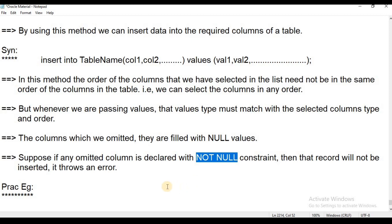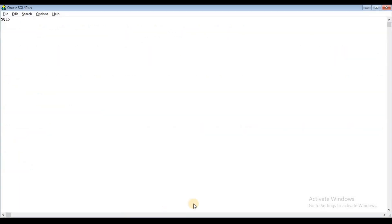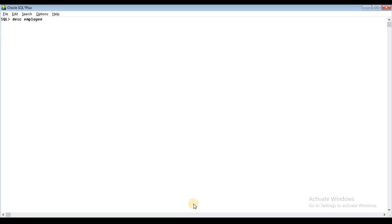Now we have a practical example. In the last session, I am going to use the same example. I will use the same table. In the last class, we created a table called Employee. In the Employee table, we created a description: DESC Employee. These are the columns with their corresponding data types.